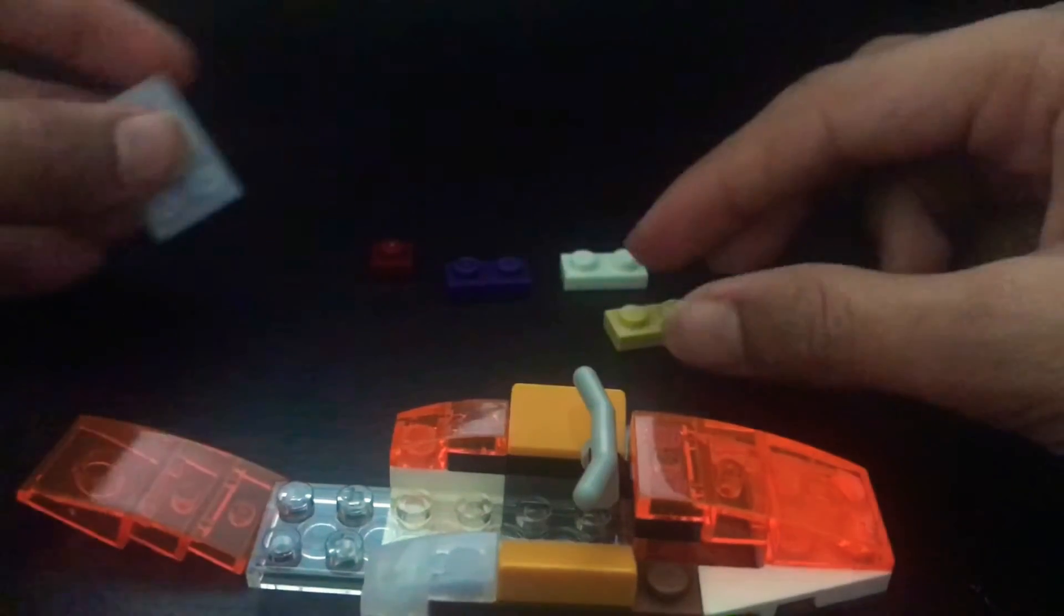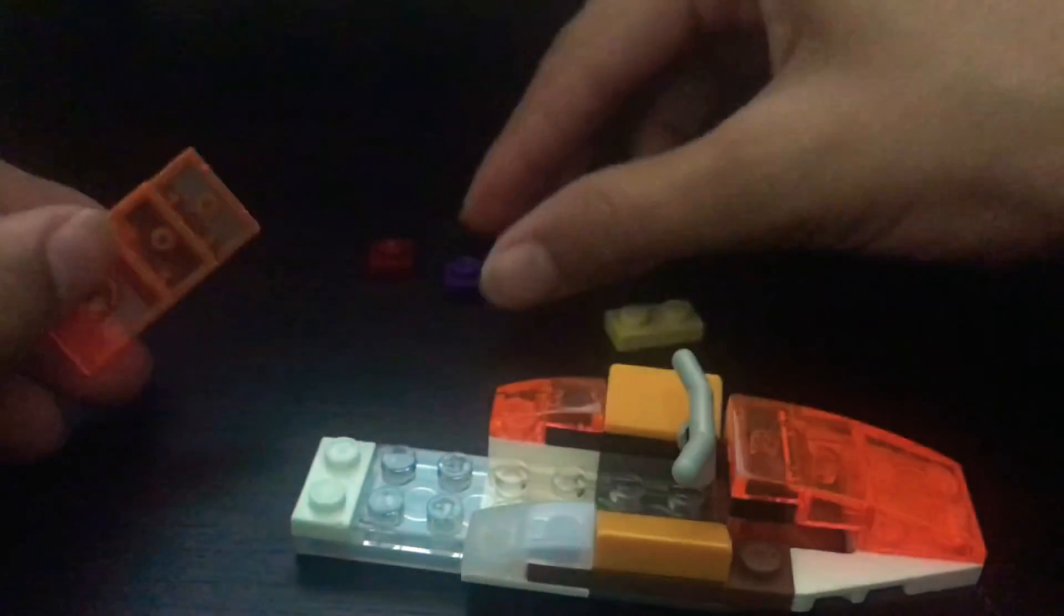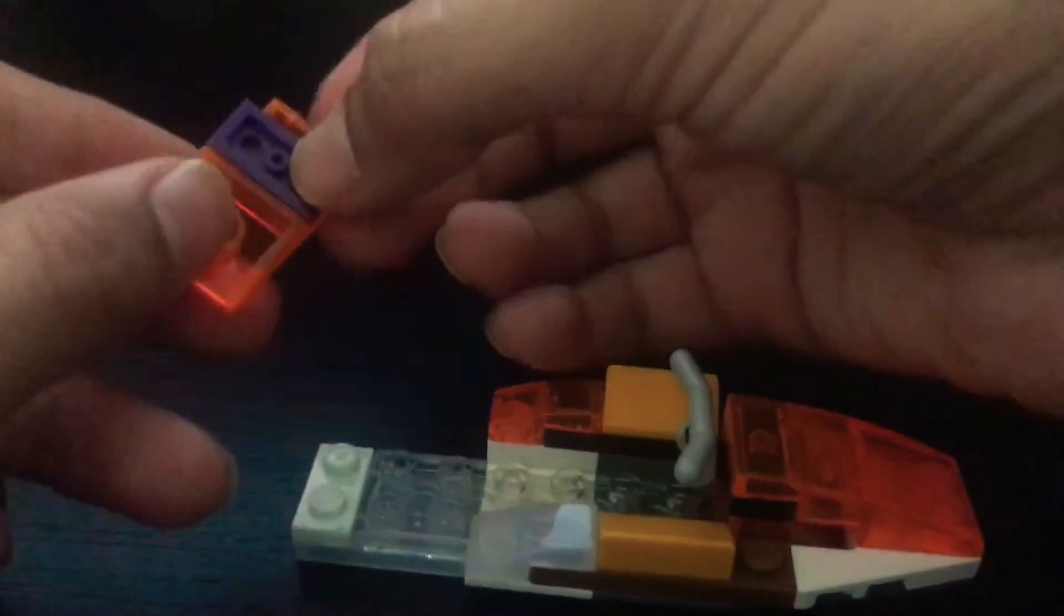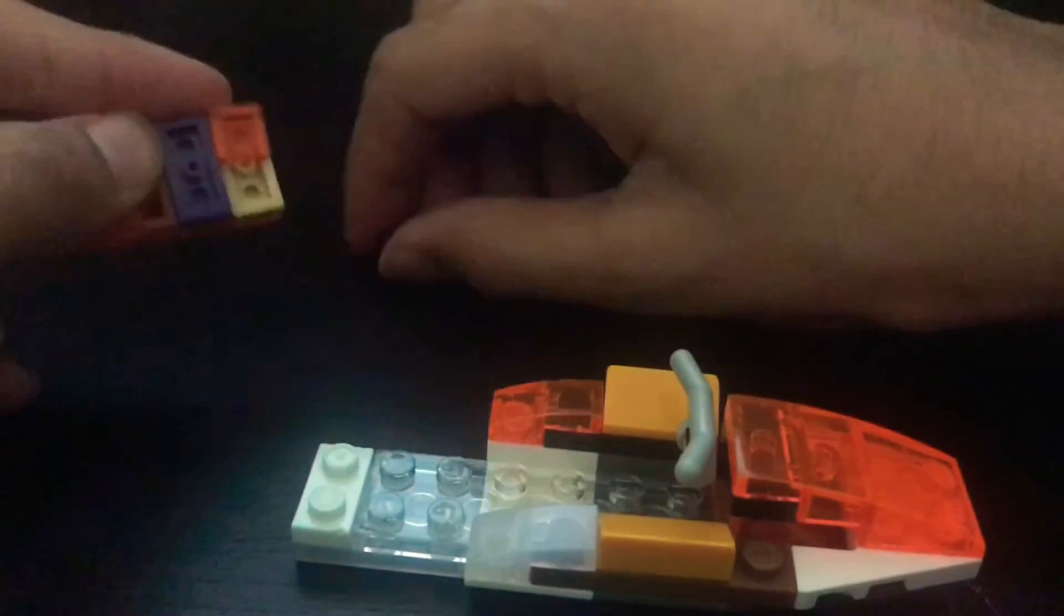Then what we will do is put this right on here and clip it right underneath just like that. And then we will put one here to make it all flat. And we will put this one and this one and just put one more.